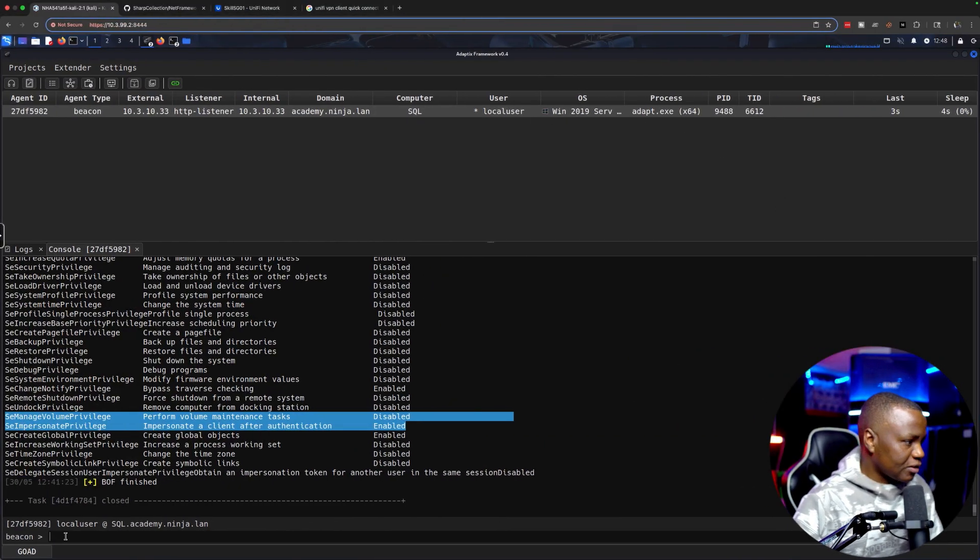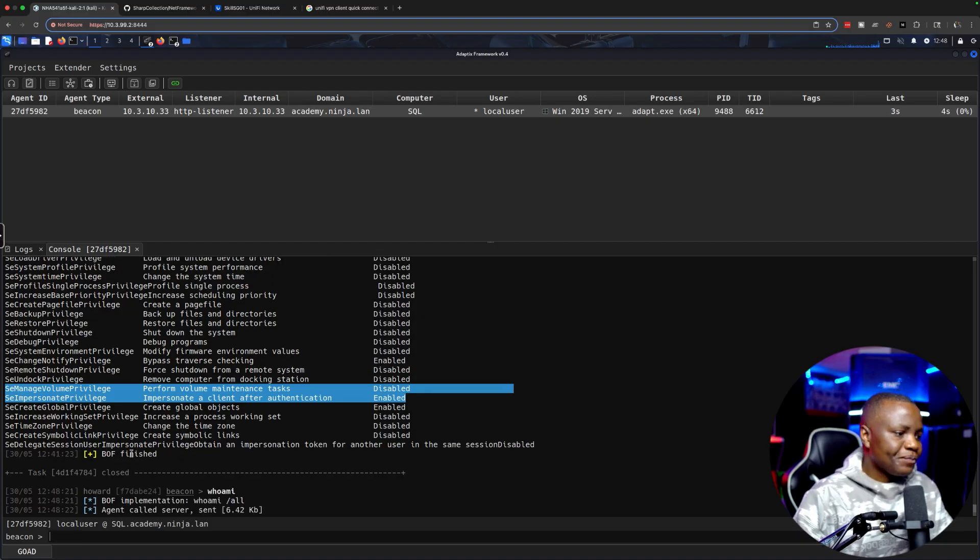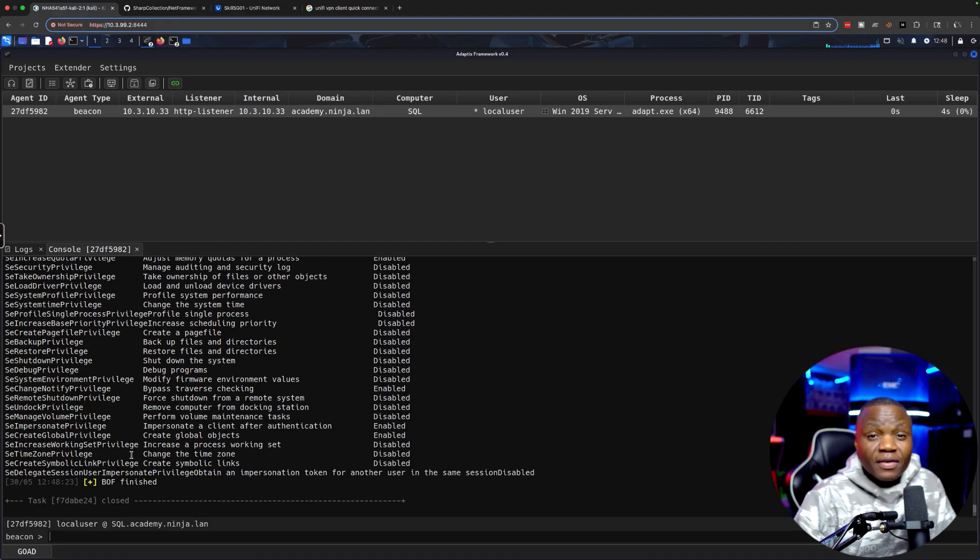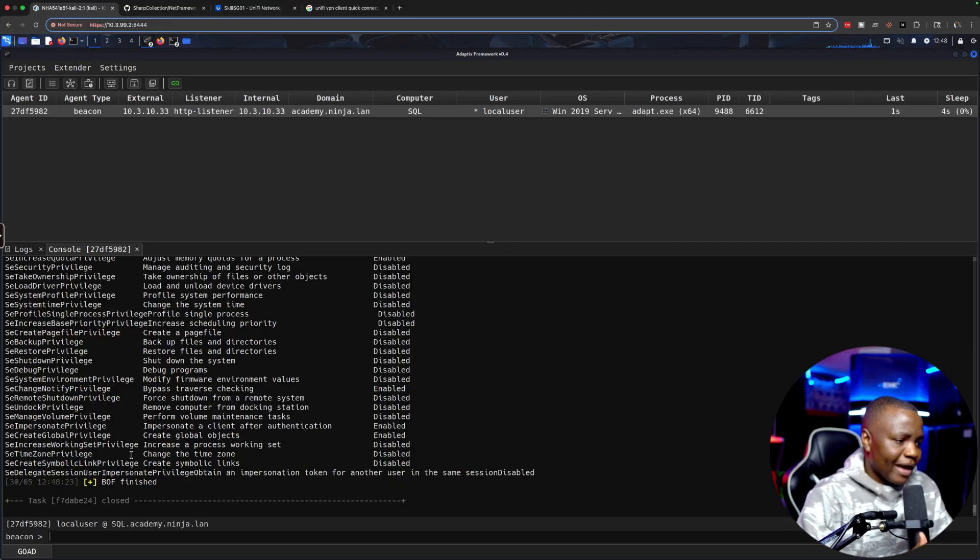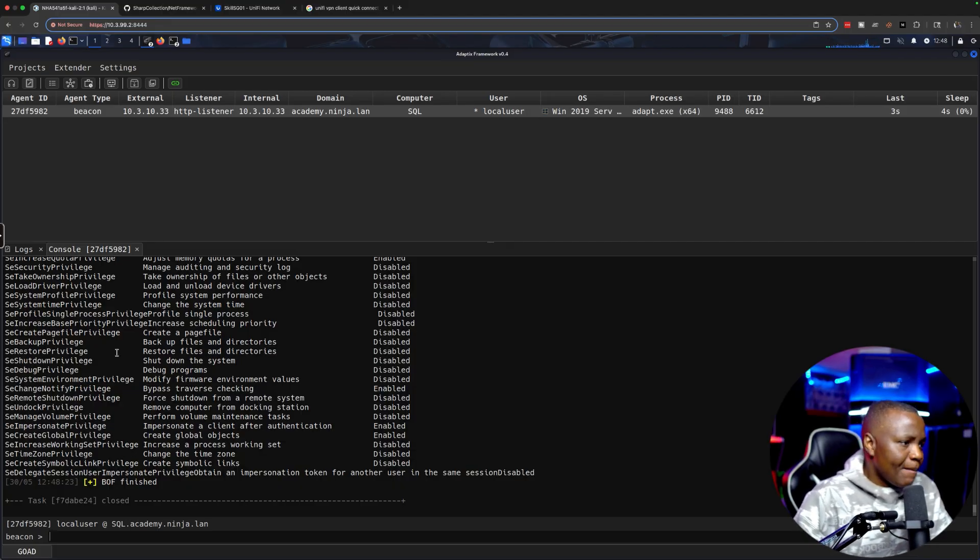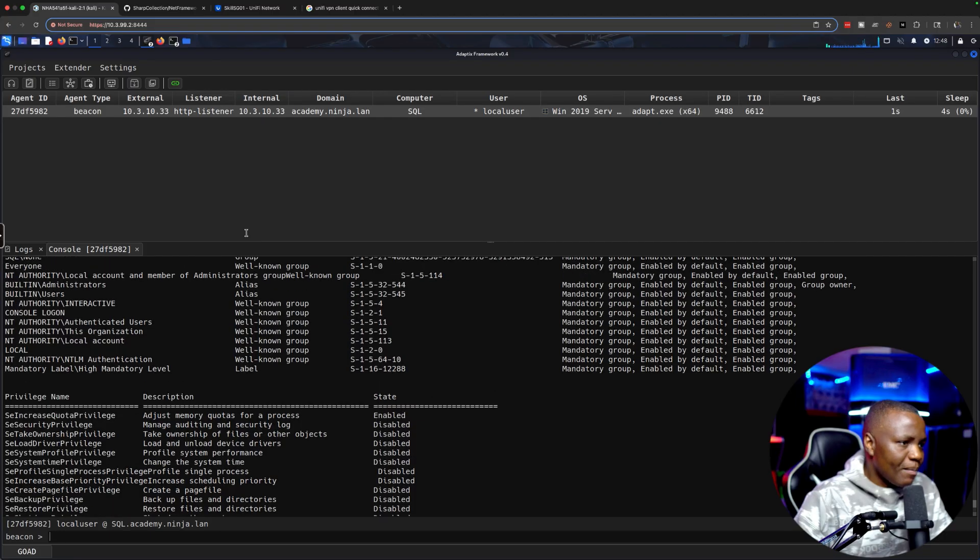One of the first commands that we can run is the one that I already ran here: whoami. Whoami is something that you run to see what permissions do you have on the system. You have seen this in most of my Hack The Box videos and things like that.